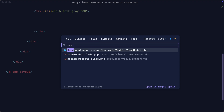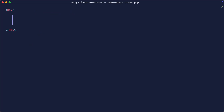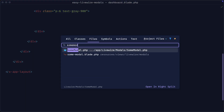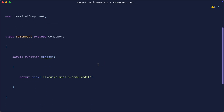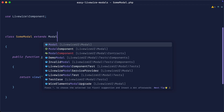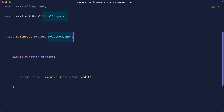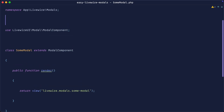Let's go over to the some-modal template and add some text so we can actually see it. Now, I kind of lied — we don't just want to create a component. We want to create a component that extends the base modal component from this package. That's going to contain a bunch of useful methods and it's going to allow this component to act like a modal. We'll see what that entails in a little bit.